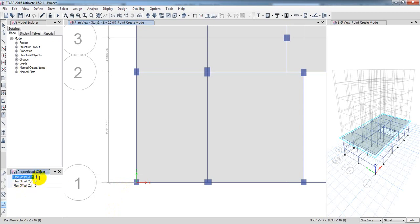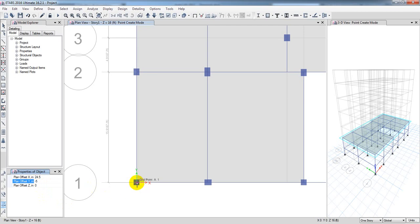Minus x: 2 feet 0.5 inch, so this point will be 0.5 inch. Okay, so x value minus 2 feet 0.5 inch. 24 point, 0.5 inch.